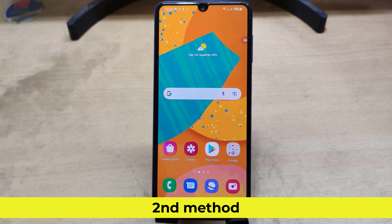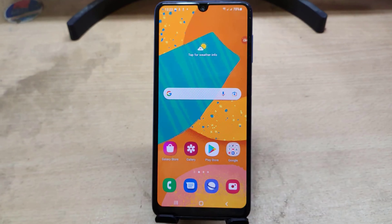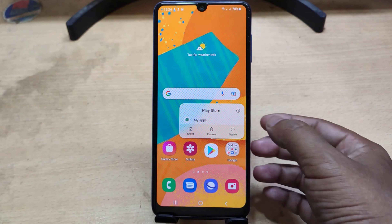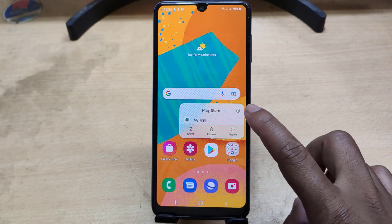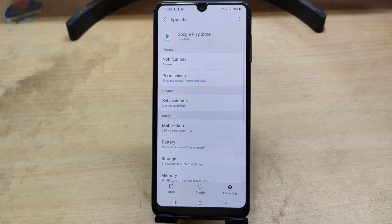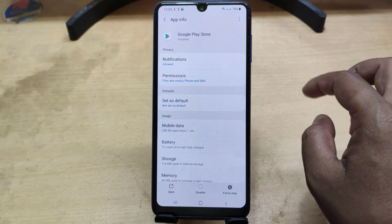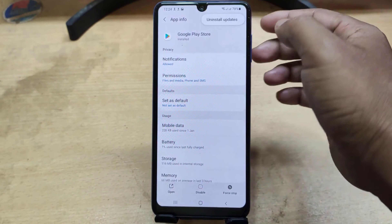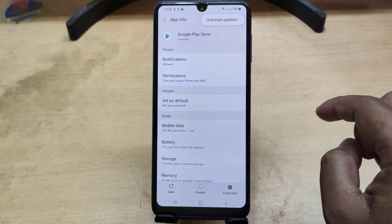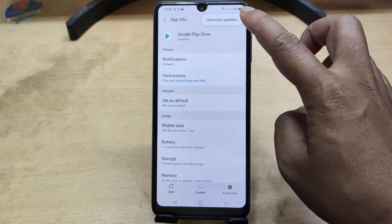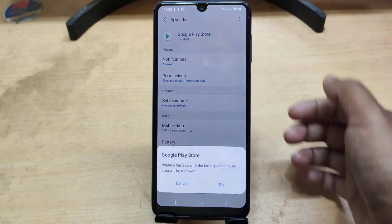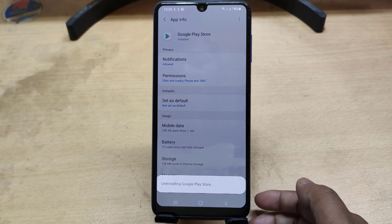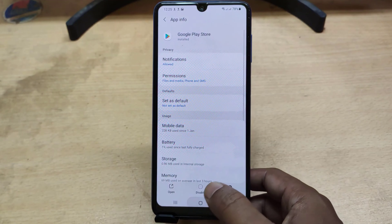Second method. Hold the Google Play Store app for a while, then click on the info button. Now you need to uninstall the Google Play Store update. That way you can solve your problem.